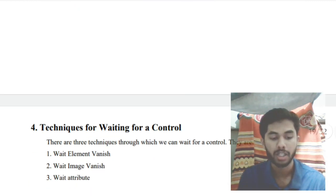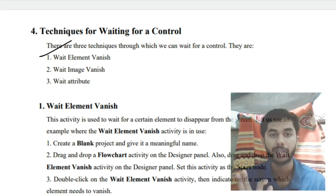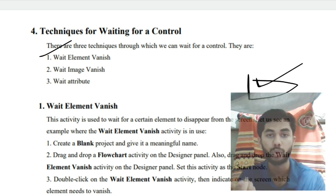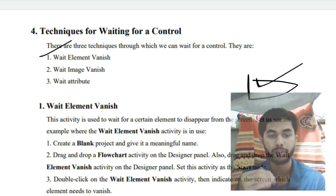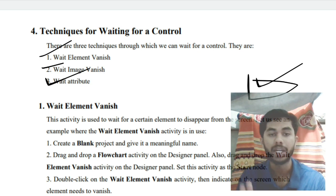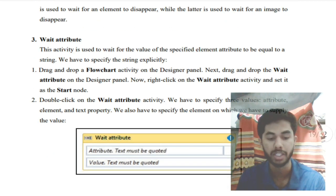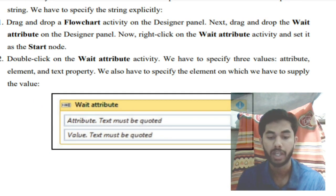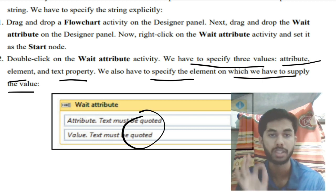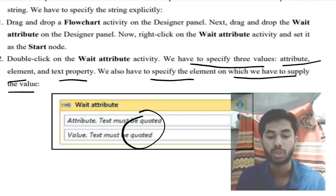The first technique is Wait Element Vanish — we assign this to an element, and when that element vanishes, the wait ends and the next action executes. Similarly, Wait Image Vanish waits until an image disappears before continuing execution. Wait Attribute waits for a string value of an attribute to become equal to a specified value; you must specify the attribute, element, text property, and the target value.